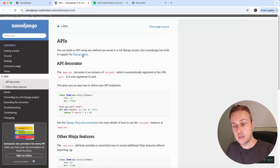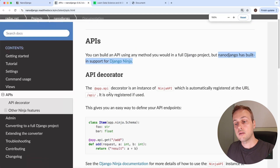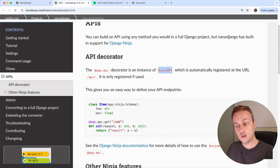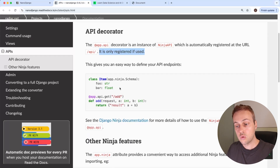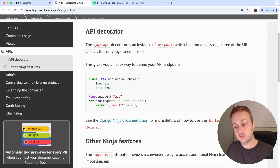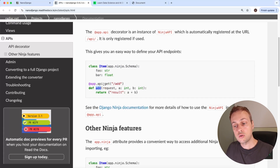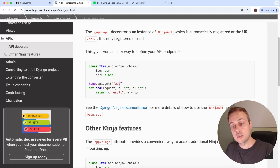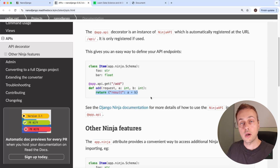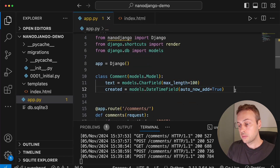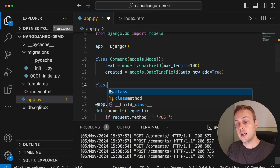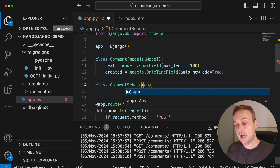Going to the NanoJango documentation on building APIs — NanoJango has built-in support for Django Ninja. There's an app.api decorator that is an instance of the Ninja API automatically registered at the URL /api, and it will only be registered there if it is used. We have a very easy way to define API endpoints. For example, with a Django Ninja schema object, we create a function and decorate it using app.api.get, which registers the /add URL after /api.